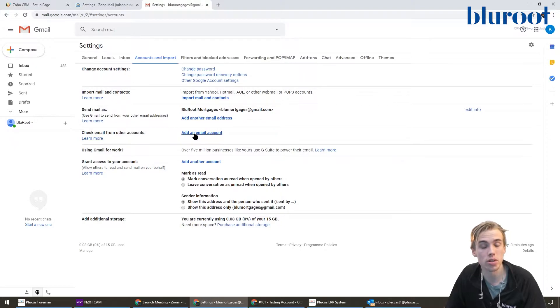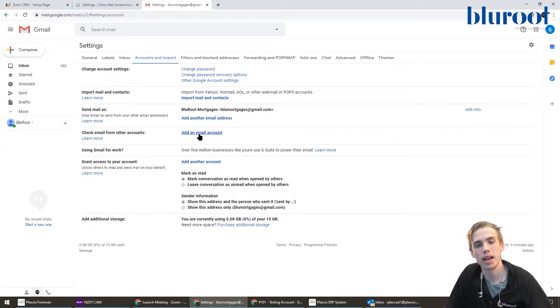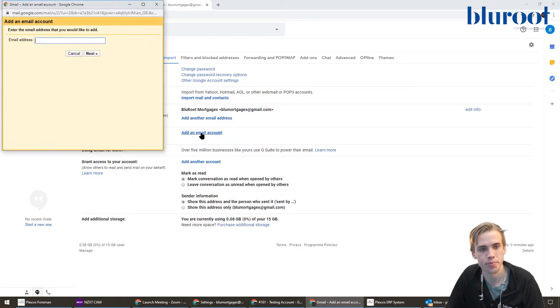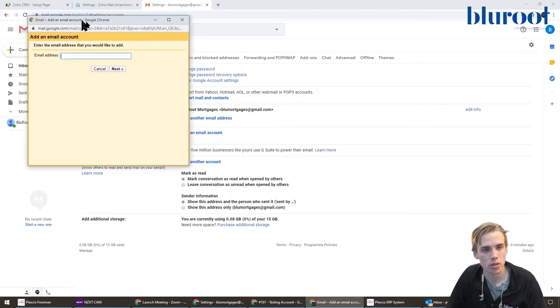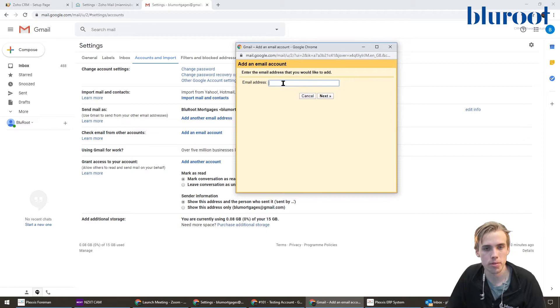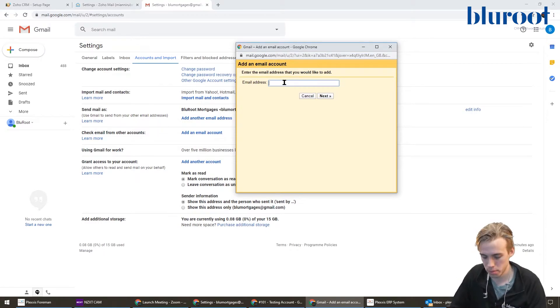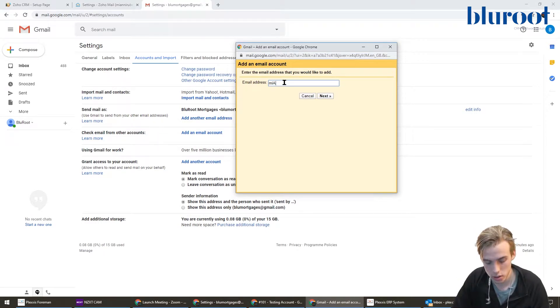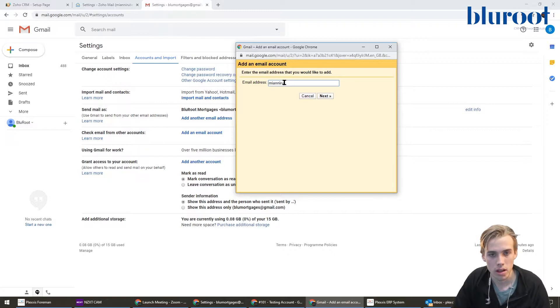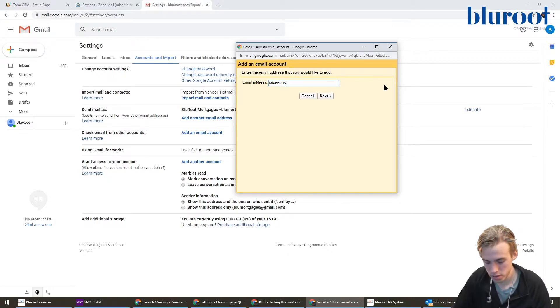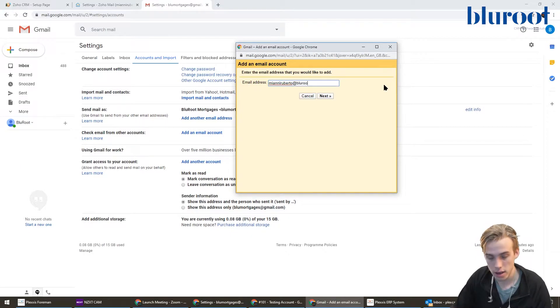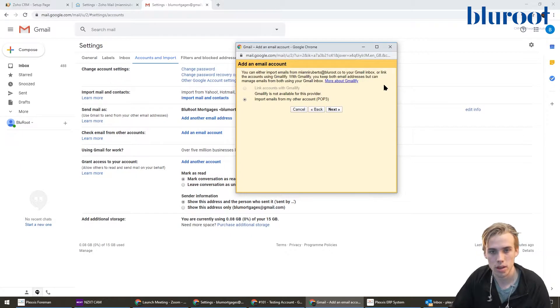I'm going to start by adding an email account where I can check that mail from. When this opens up, you're just going to start by putting in your email address. This is my colleague's email address, Massimo, and I'm just using it for the purpose of this demonstration. You start by putting in his email address and we'll hit next.